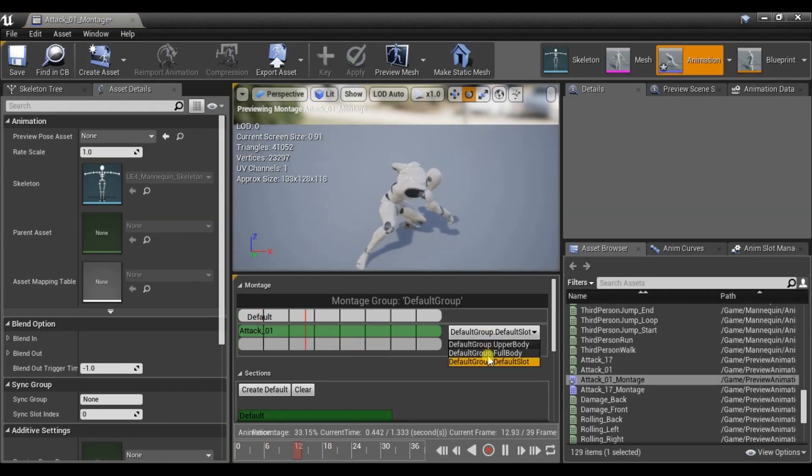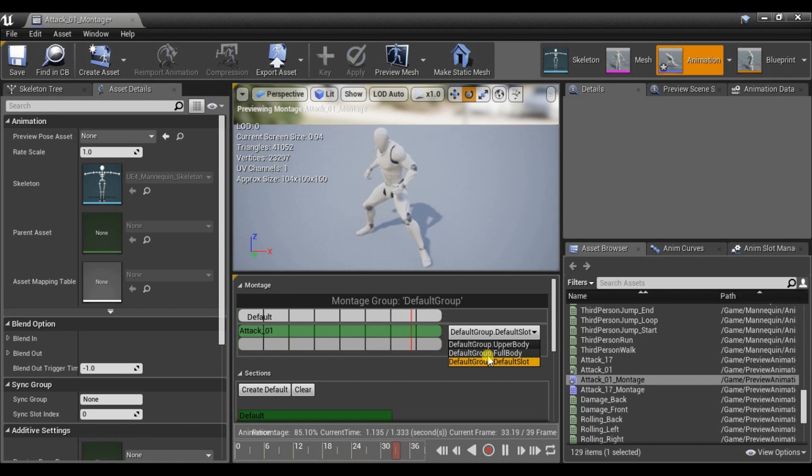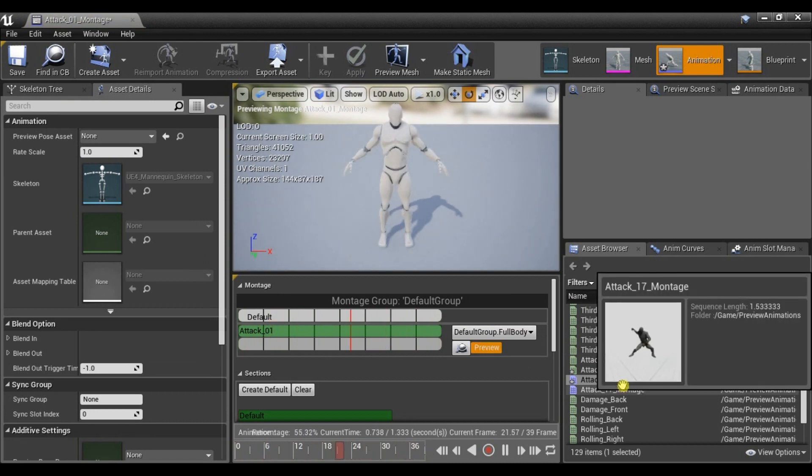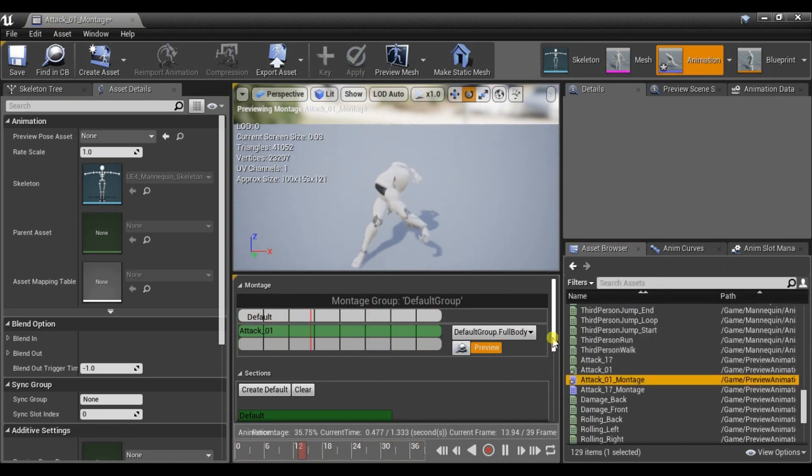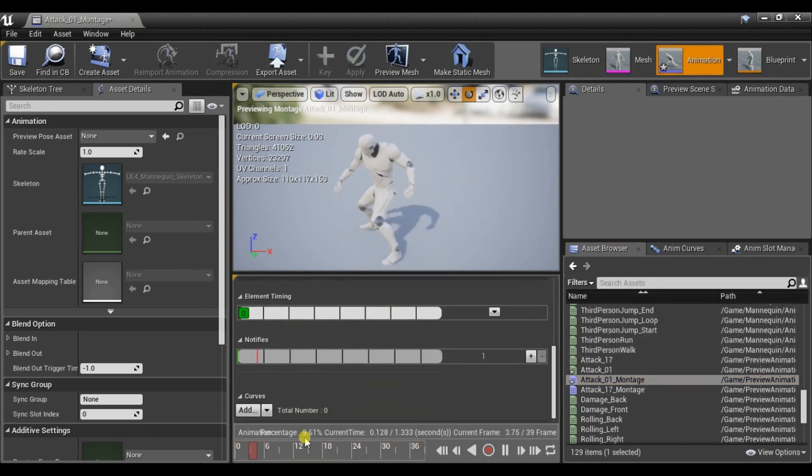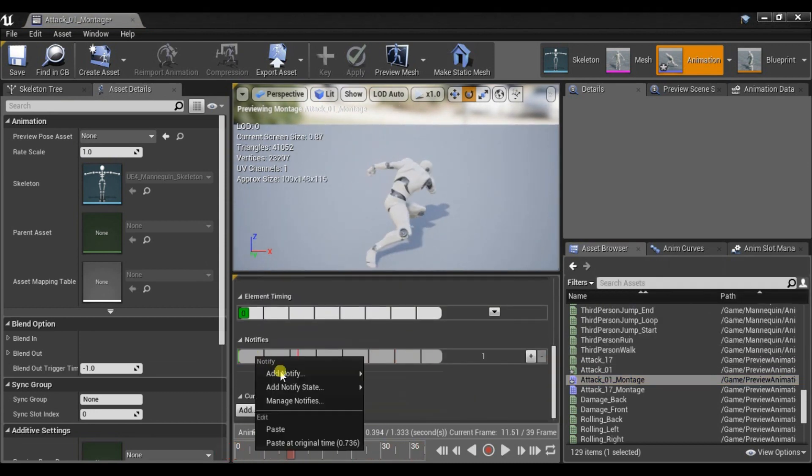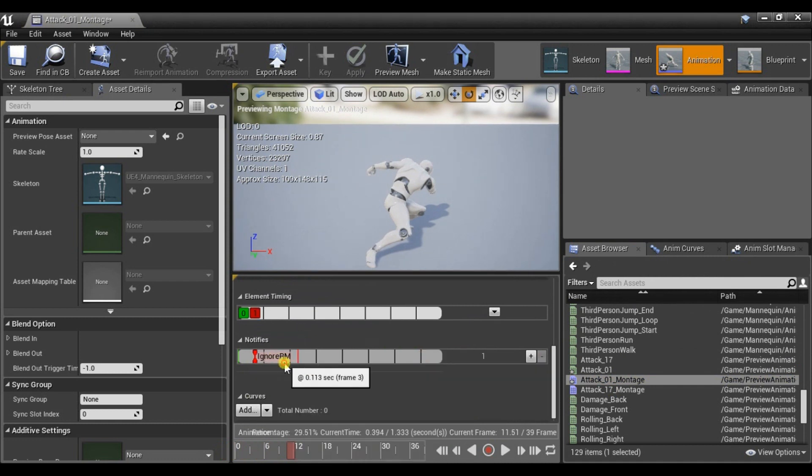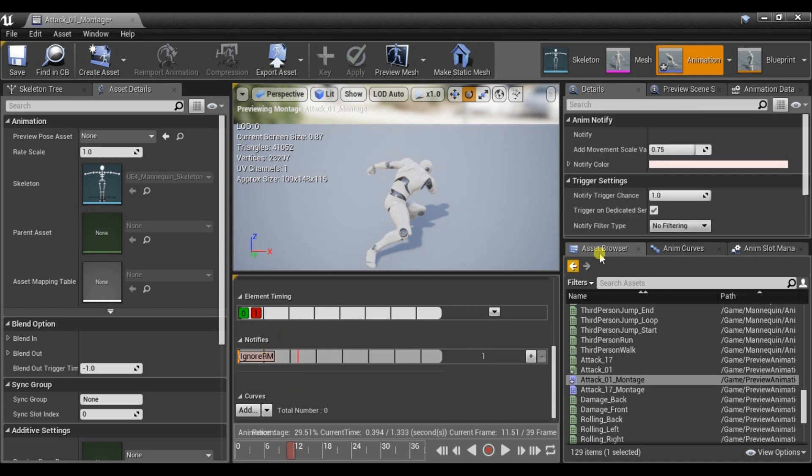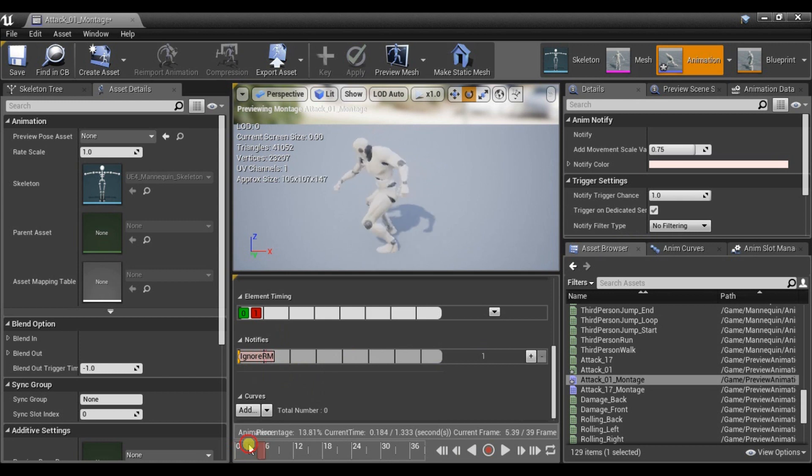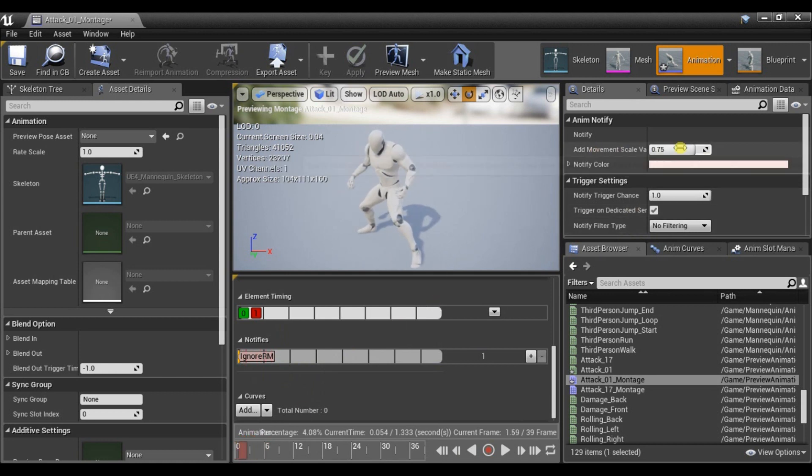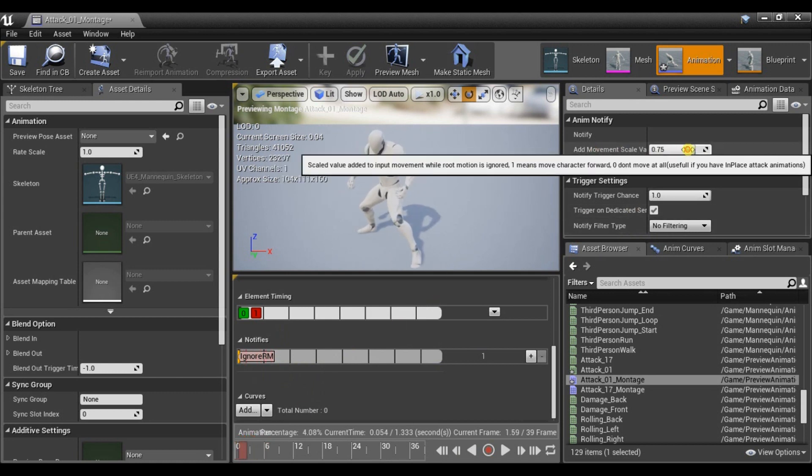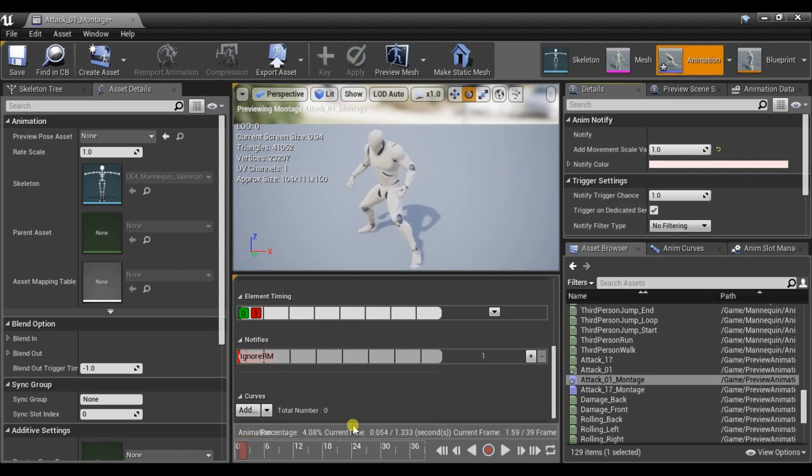Now let's create an AnimMontage from this one. Change default slot to full body. And at the beginning of animation we need to add Ignore Root Motion Notify. It will allow our character to turn around while attacking. And since this character is moving while attacking, let's set Add Movement Scale value to 1.